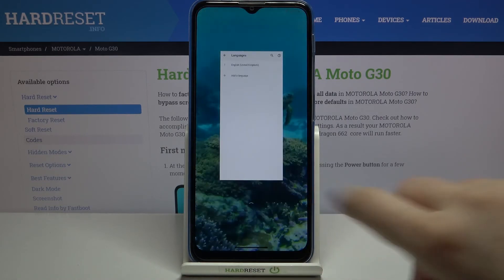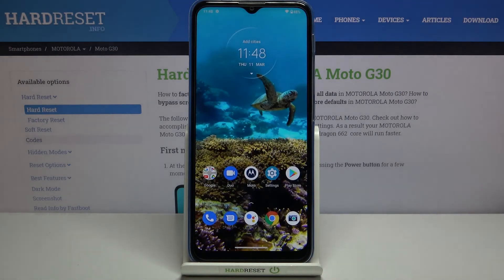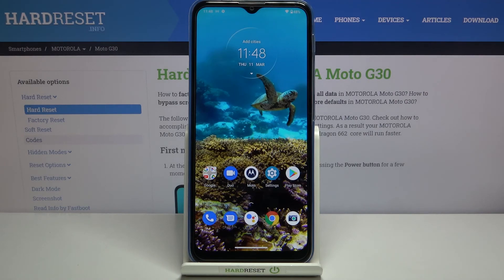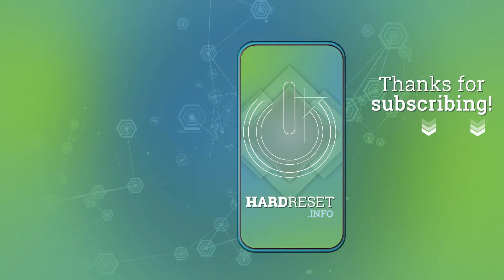That's all. This is how to change and manage the system language on your Motorola Moto G30. Thank you so much for watching. I hope this video was helpful, and if it was, please hit the Subscribe button and leave a thumbs up.